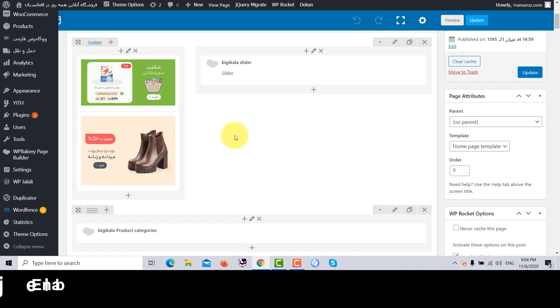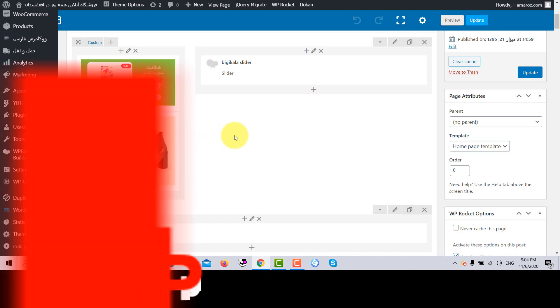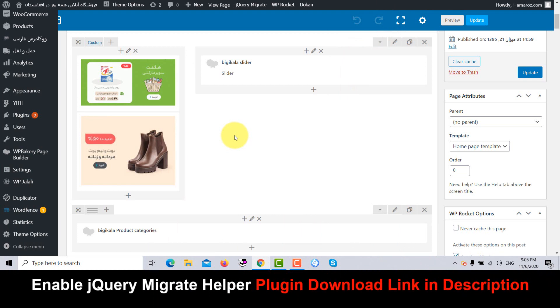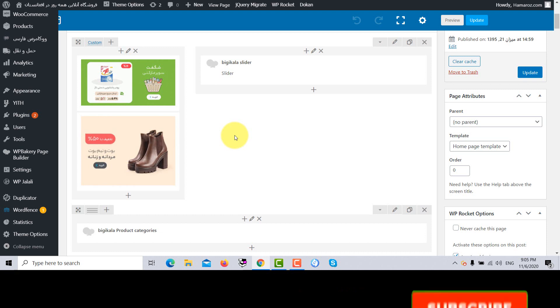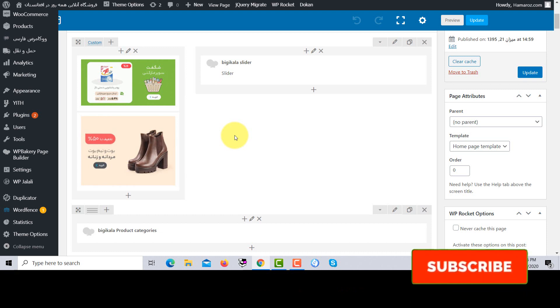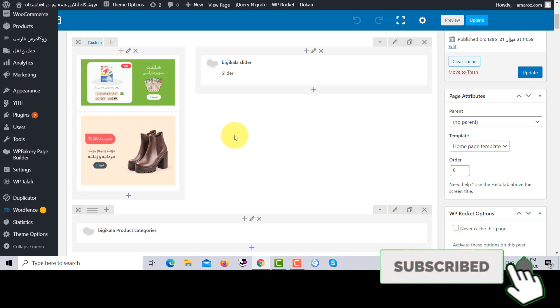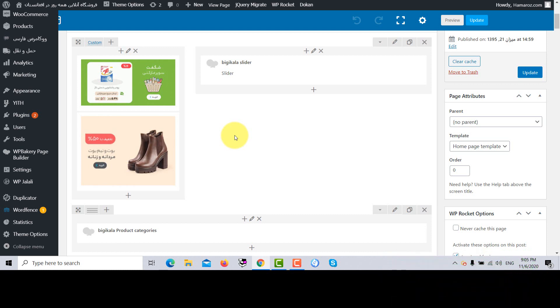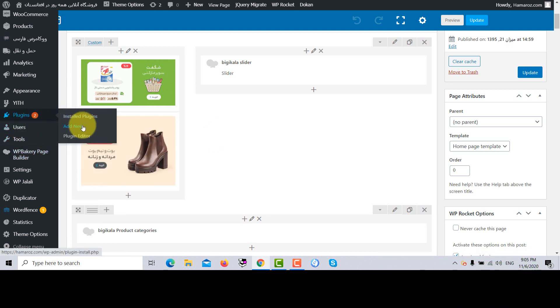If you want the link of this Enable jQuery Migrate Helper plugin, I will put it in the description of this video. So you can directly download and install it into your WordPress website or as well as you can add the same plugin as shown in this video through the plugin and click on add new plugin. So just type Enable jQuery Migrate Helper, then you can just install and activate this plugin. Your problem is solved.